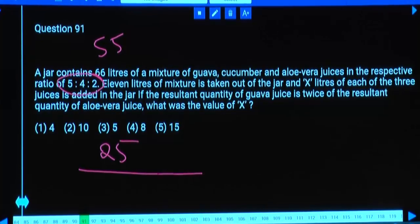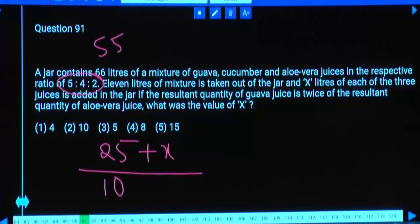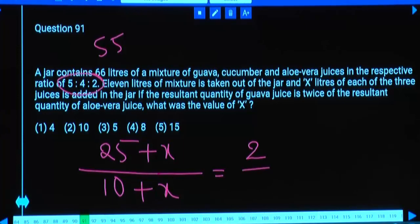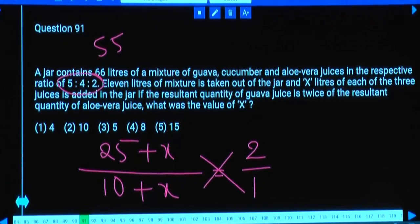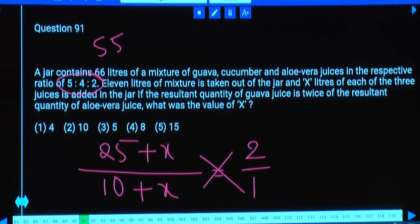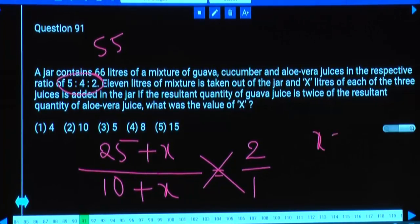Aloe Vera is 2 parts, which is 10 litres. After adding x litres of each, the ratio becomes 2:1. Going for cross multiplication: 25 plus x equals 20 plus 2x, so x equals 5.